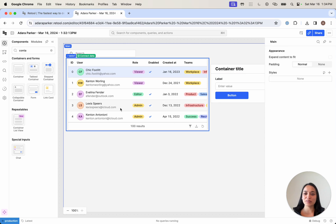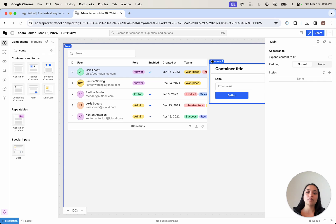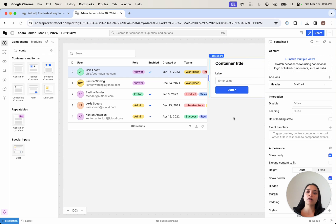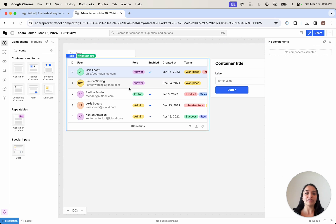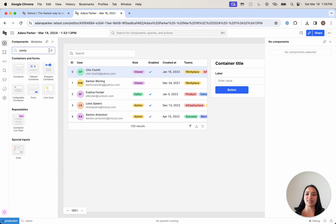So just like that, I have a very simple interface. But what if I want my user's data to actually show up in this table?